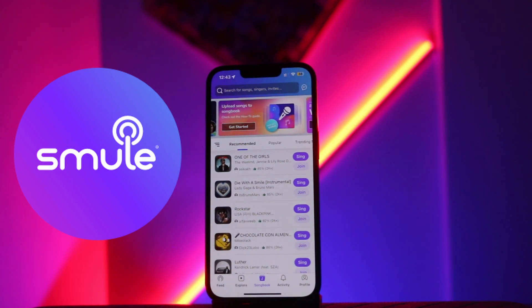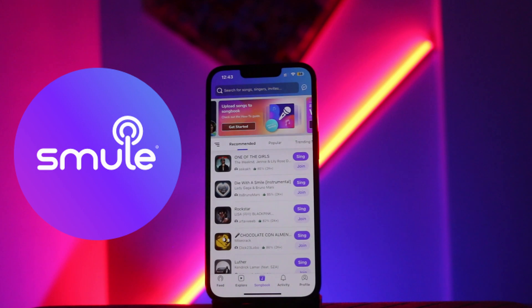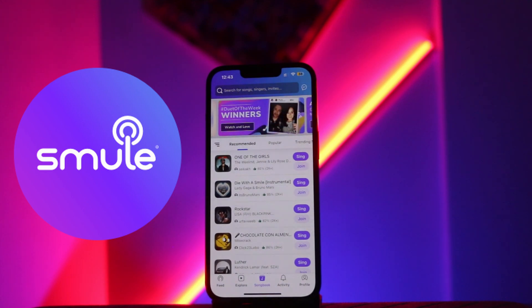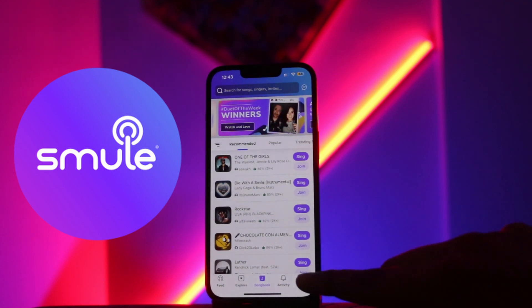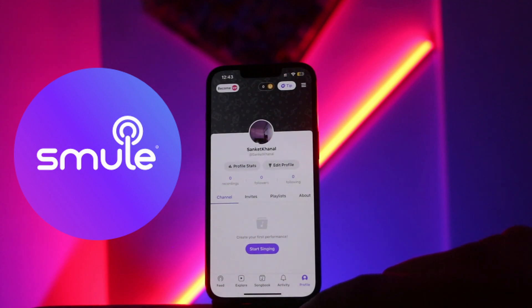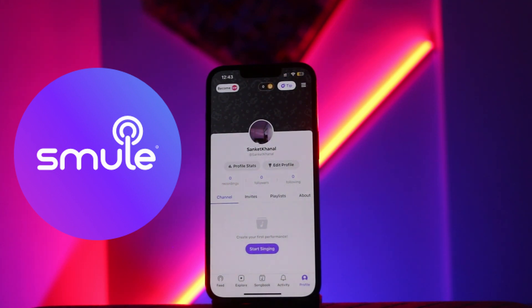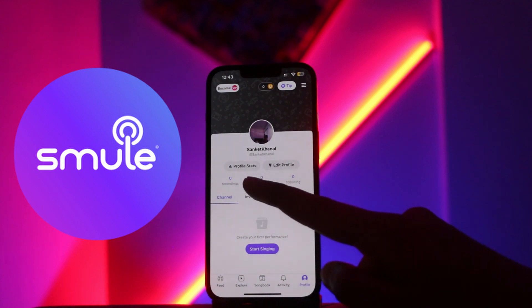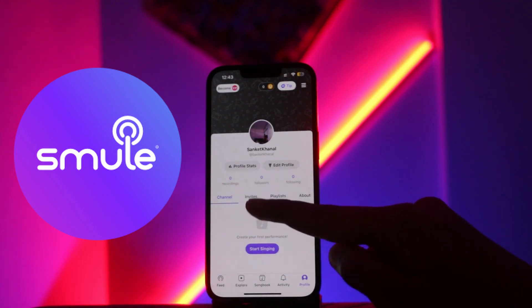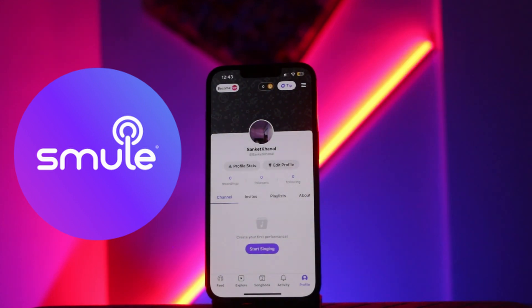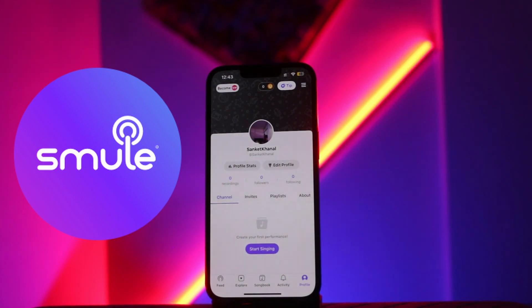From here you will see various options like Feed, Explore, Songs, Book, Activity, and the Profile icon at the very bottom right. Click on the Profile icon and you'll see things like channel invites, playlist, and more. On the channel, you'll be able to see the number of recordings you have done. Select the recording or audio which you want to download.